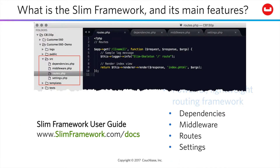It's going to handle for you your dependencies, your middleware, your routes, and your settings, and more beyond that that you can check out in the documentation. Using a tool we'll see later in this lesson, a skeleton project will be created that will have files that you see here in the source folder.